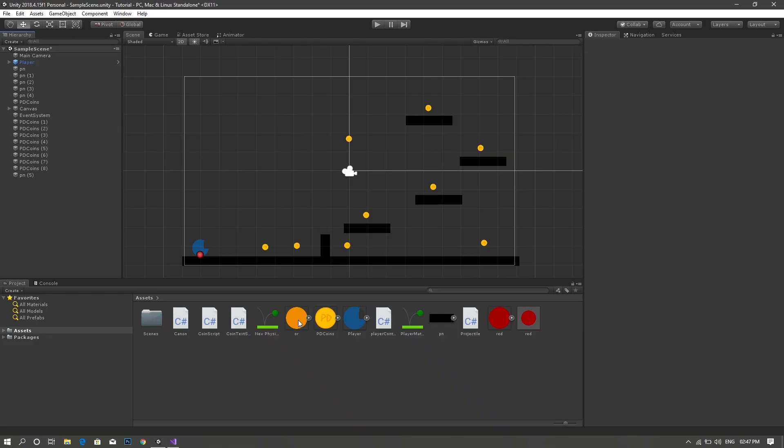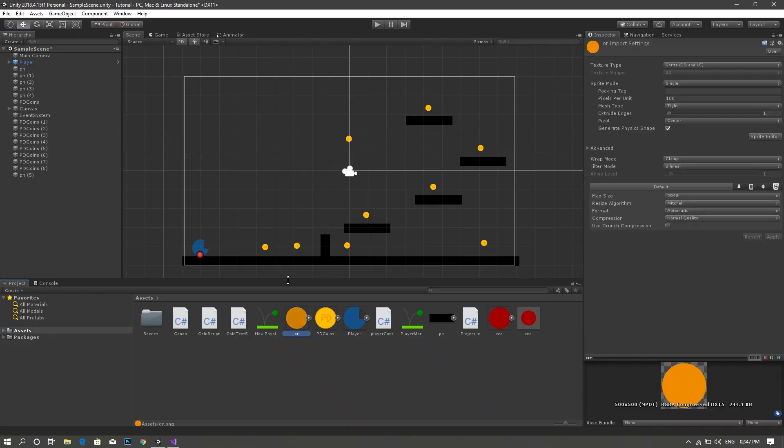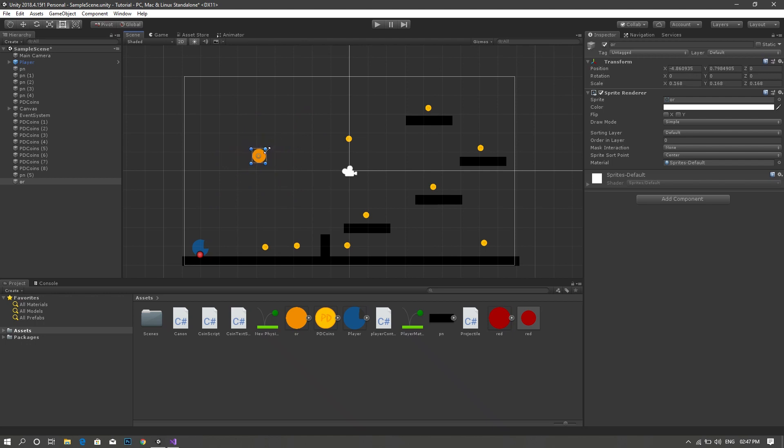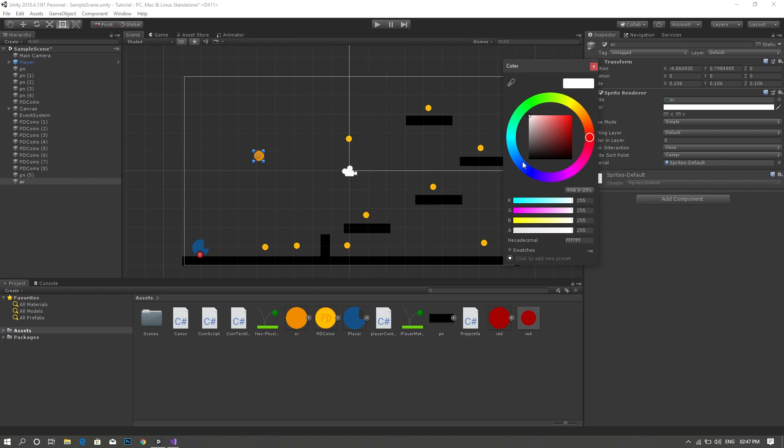So first of all, we'd like to grab our bullet sprite and drag it into the scene and then resize it to fit our required size. I'll just change the color a little bit so that we're able to differentiate it from the coin.